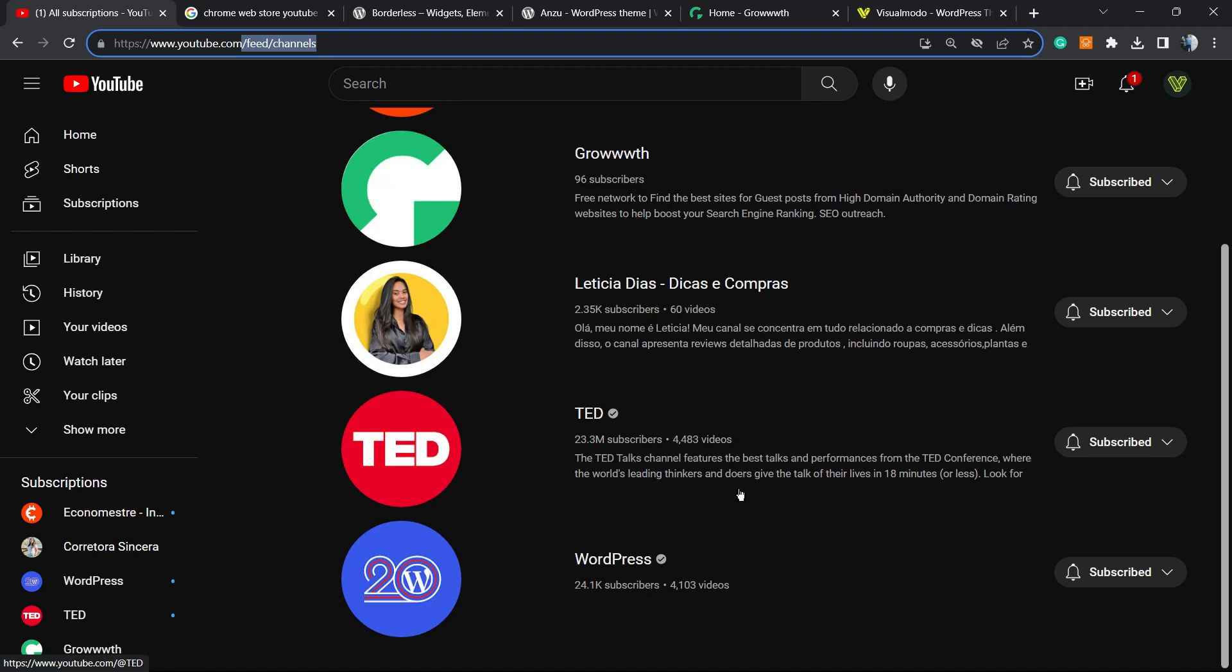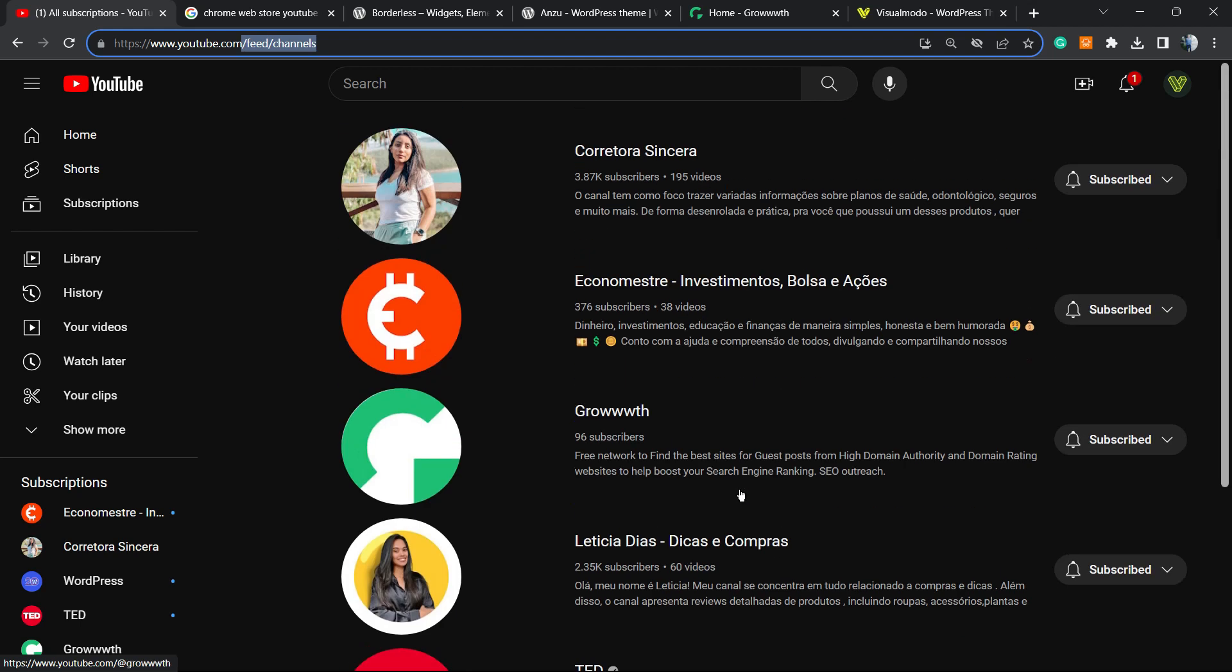You can see all of the current subscribed channels on your YouTube account. After this, go to Google.